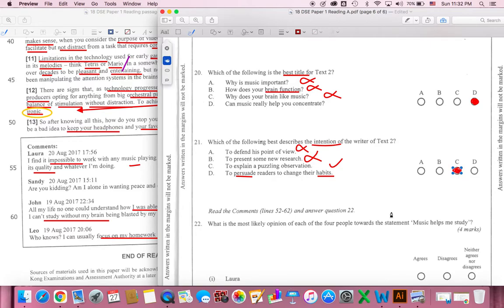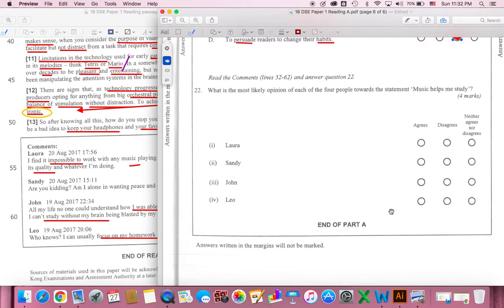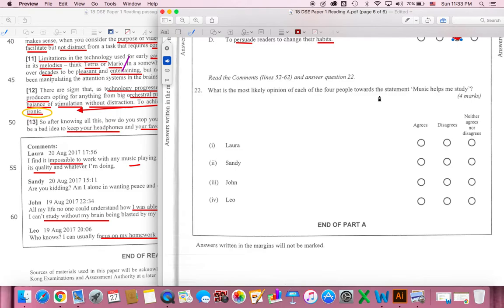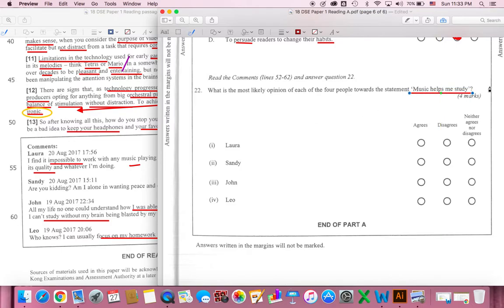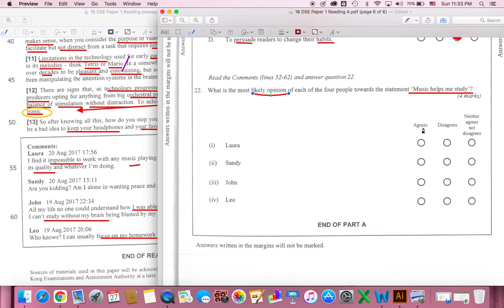Okay, question 22. Read the comments in lines 52 to 60 and answer question 22. What is the most likely opinion of each of the four people towards the statement? Music helps me study. What is the most likely opinion of each of the four people towards the statement? We can choose agree or disagree, either, or neither.